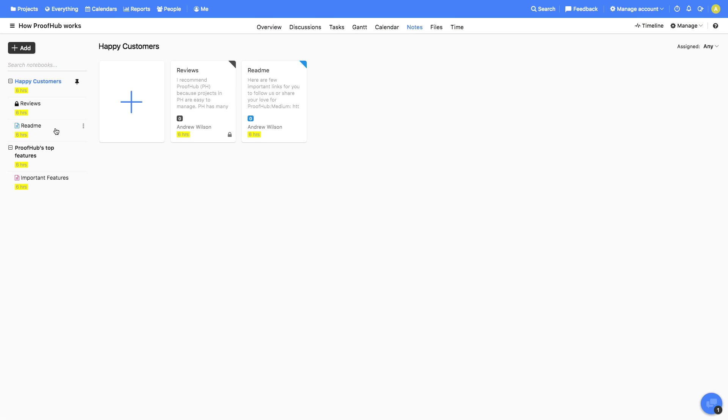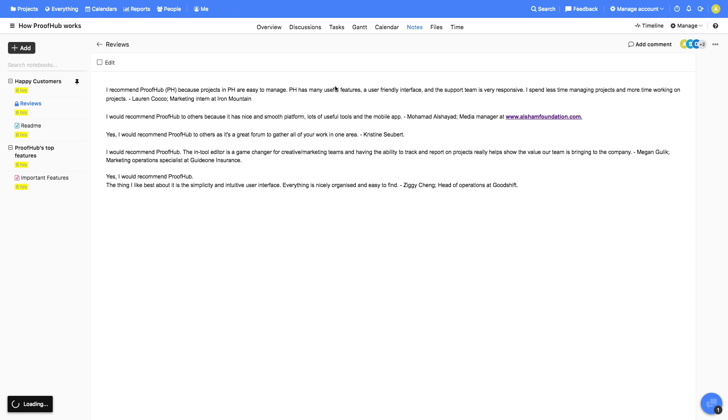Use notebooks to capture thoughts, meeting notes, project plans, ideas, and almost everything that comes to your mind. You can also share them with others for viewing and editing.